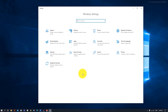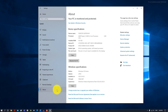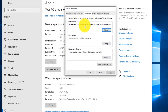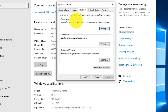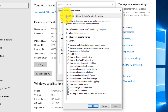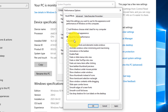Next, we're going to be disabling any unnecessary visual effects that take up processing power. In your Settings, go to System, then About, and you're going to see the Advanced System Settings — click on that. Under Performance, click on Settings once again. In the Visual Effects tab, click on Adjust for Best Performance, then Apply, and then OK.